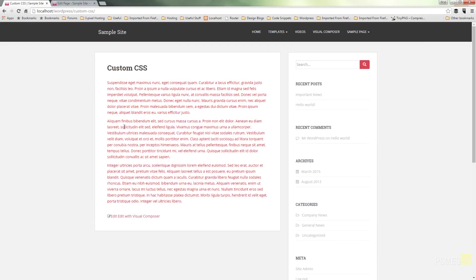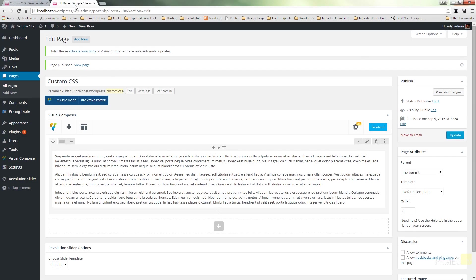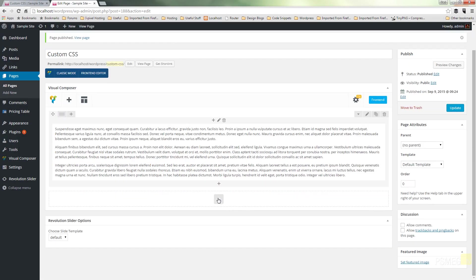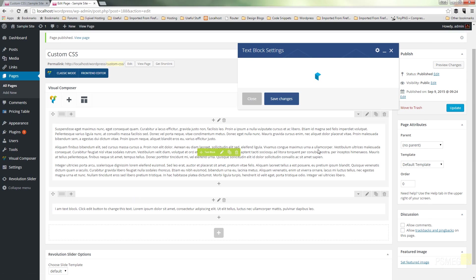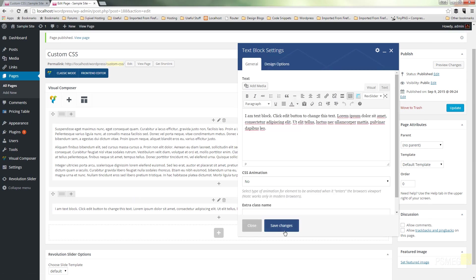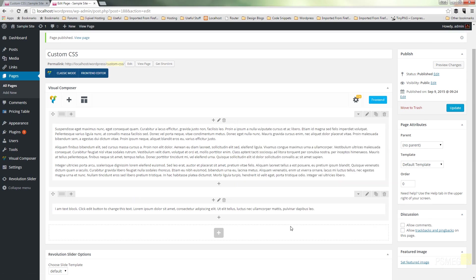You can see that now our custom CSS has been applied to this particular block of text. So if we come back in and I just create another block of text, and we'll just leave that with the default information in there, save the changes, update that. And then we switch back over to our site and refresh the page.